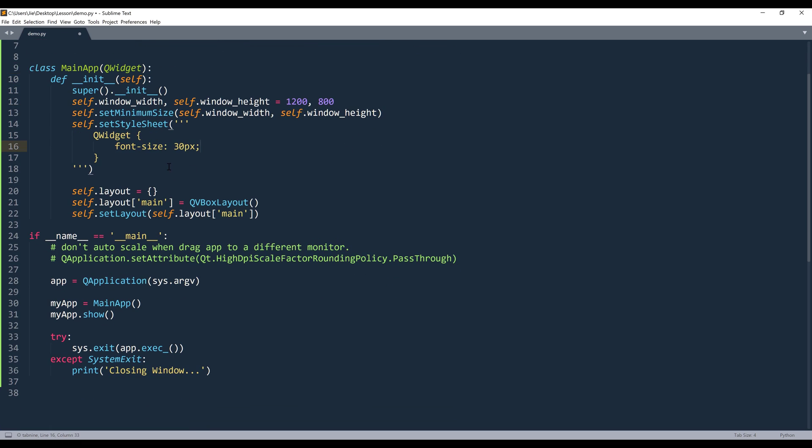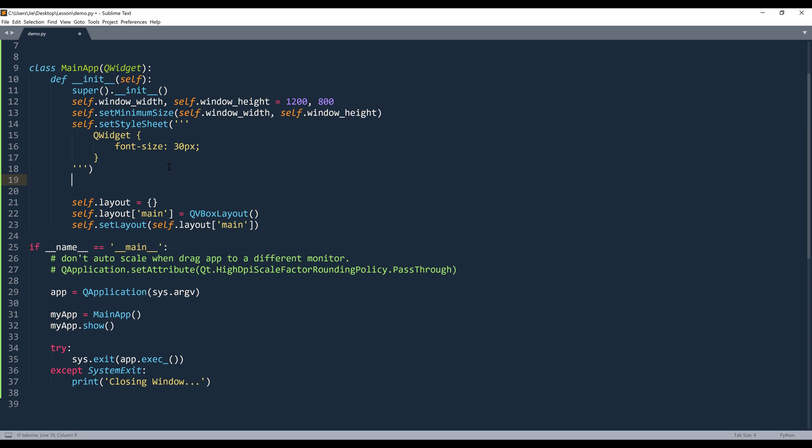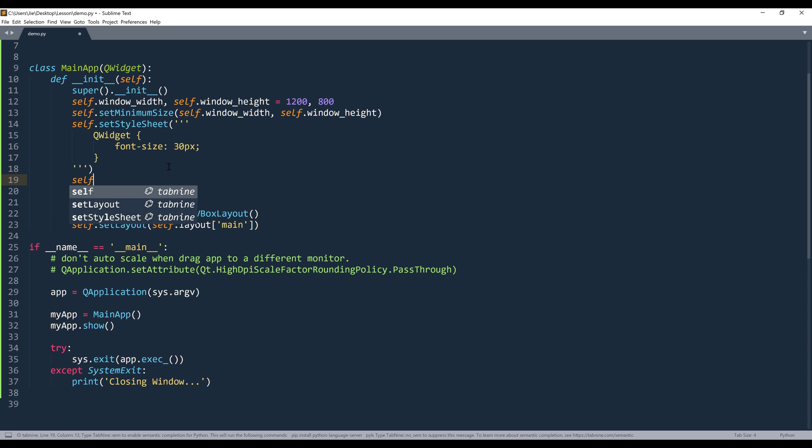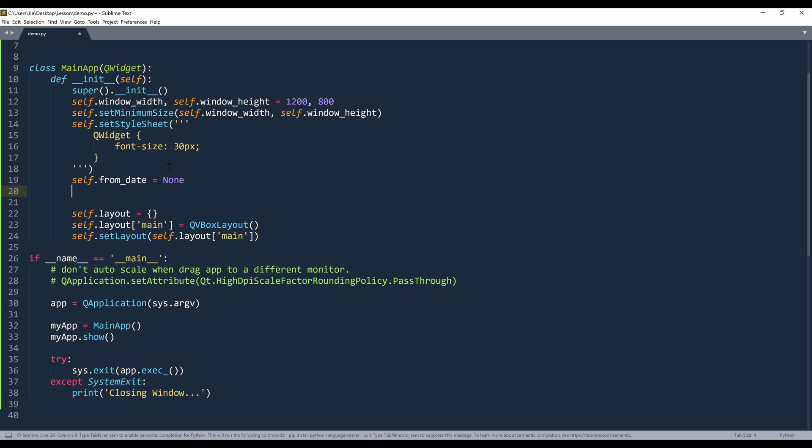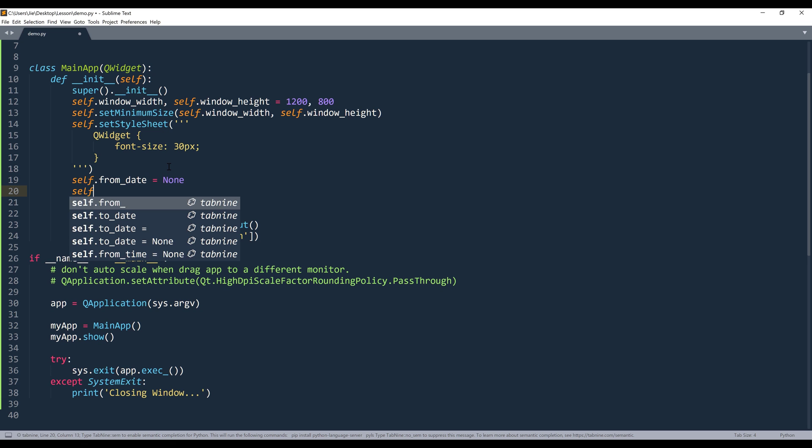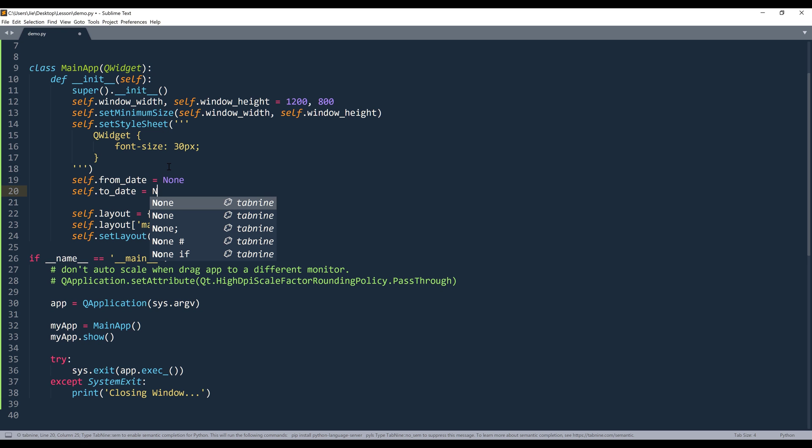Inside the constructor, I'm going to create two attributes: from_dates and to_dates. I'm going to set the default value to none for both attributes.